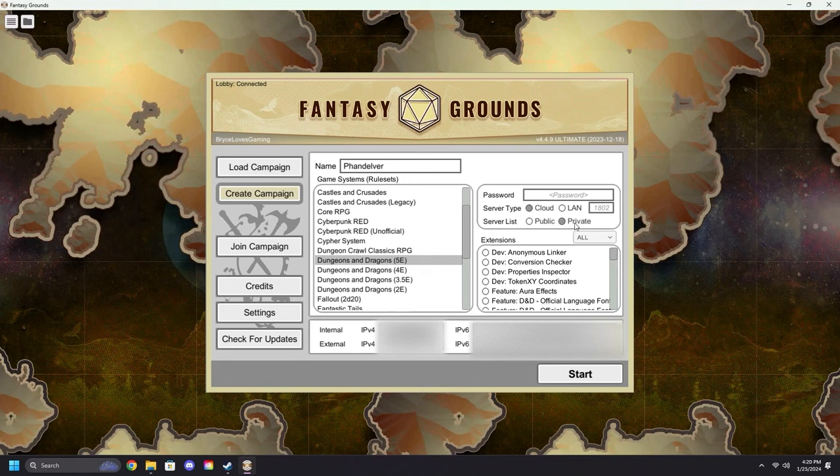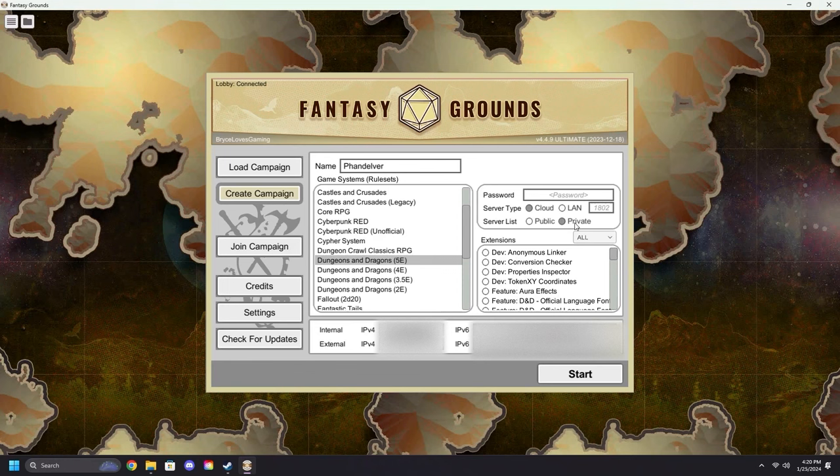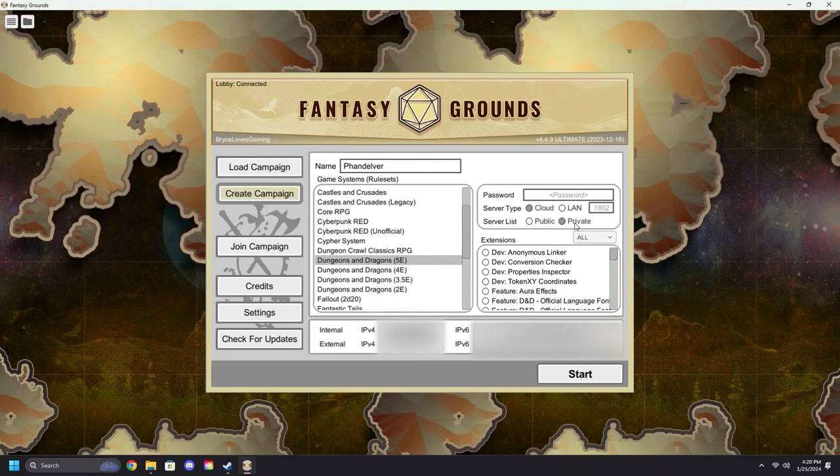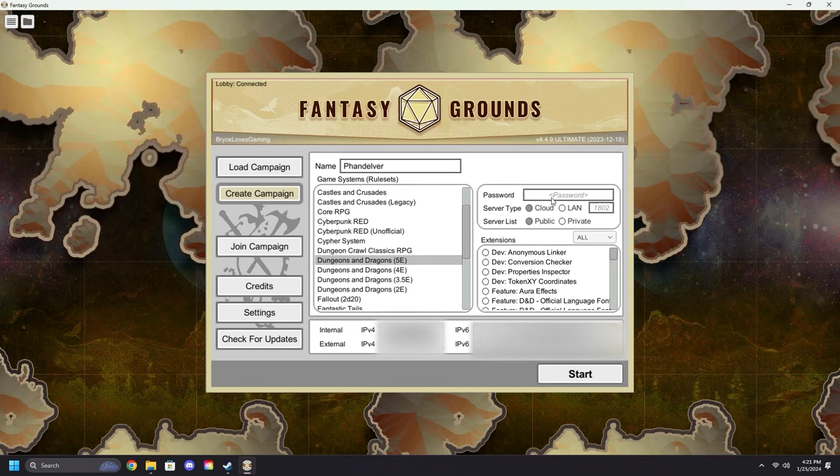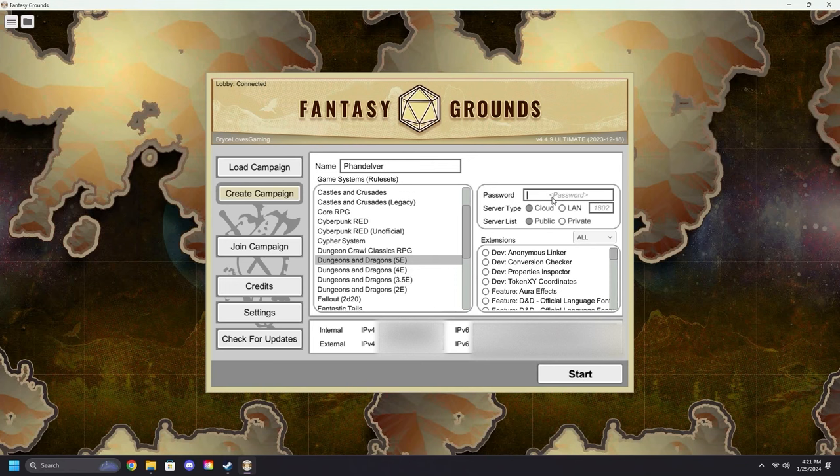Private keeps that game out of the Join Campaigns tab, but it's still nice and easy to join—all your players have to do is type your username into the Join by GM Name. More information on that will be in the player's version of this video. For this, we will select Public. You can enter a password if you wish to keep your game locked down so that random people cannot join.